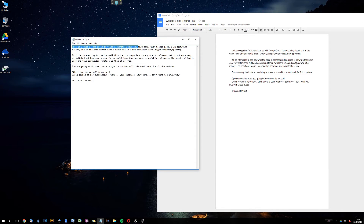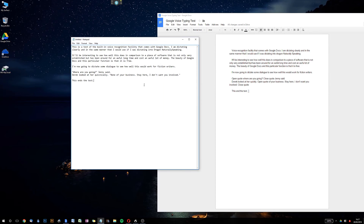That should be 'costs,' so they were both wrong there. The beauty of Google Docs and this particular function is that it is free. I'm now going to dictate some dialogue to see how well this would work for fiction writers. Open quote — now this is where it goes to pot. Open quote, where are you going, close quote, Jenny said. Dad looked at her — it didn't get 'quizzically.' It's a tricky word, I suppose. None of your business — open quote, none of your business, stay here, comma, I don't want you involved, close quote. This end of the test — it got 'ends' wrong. So we've got a few errors. This is near-perfect. Dragon has got all of the open quotes and close quotes correct.